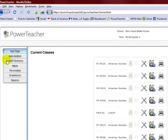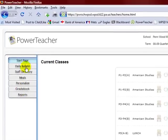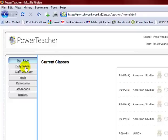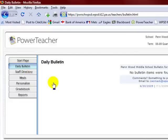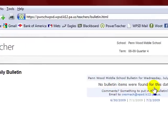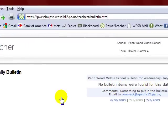Your sidebar over on the side has your start page, which will bring you back to this front page at any given time. Your daily bulletin, and if you click here it'll bring up your daily bulletin. Obviously no bulletins are found on this for the date.